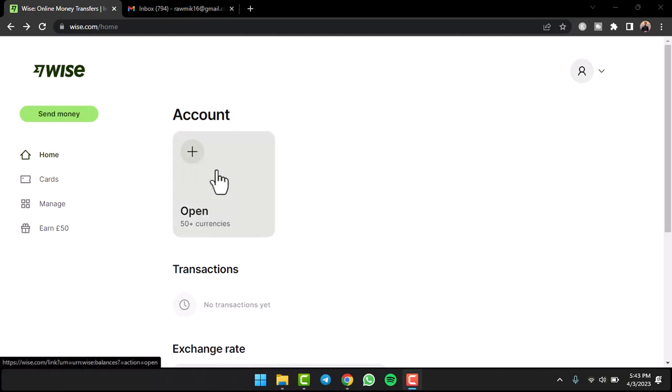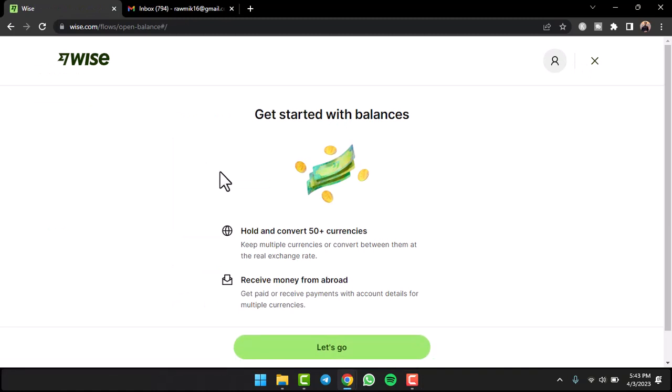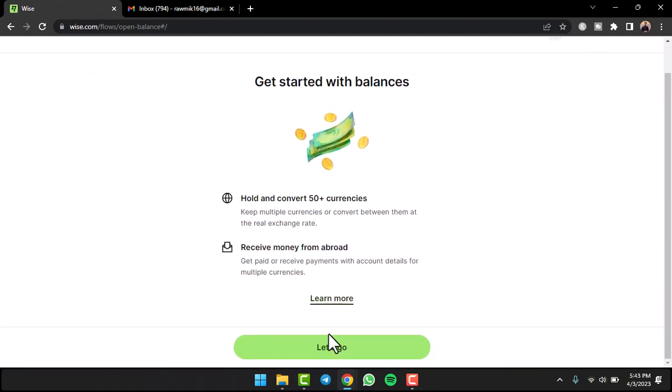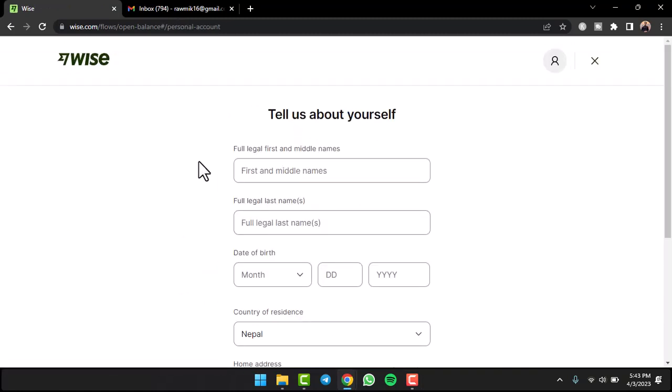have to tap on the option 'Open' which is right over here. Once you tap on that option, you'll have to tap on the option 'Let's Go.' After that, you'll have to enter your legal first and middle name, your